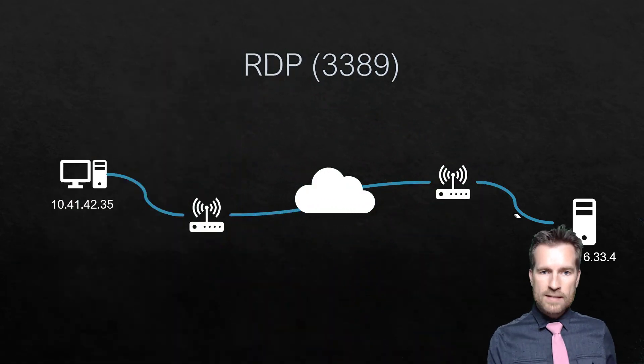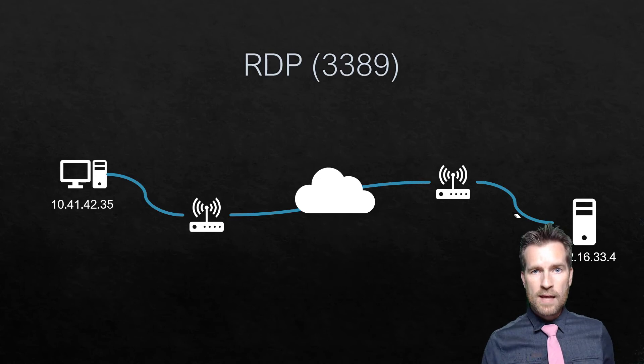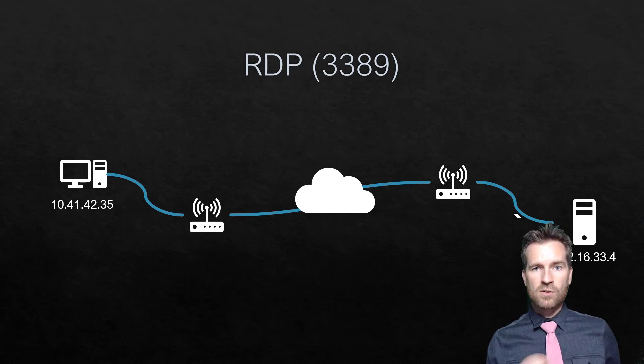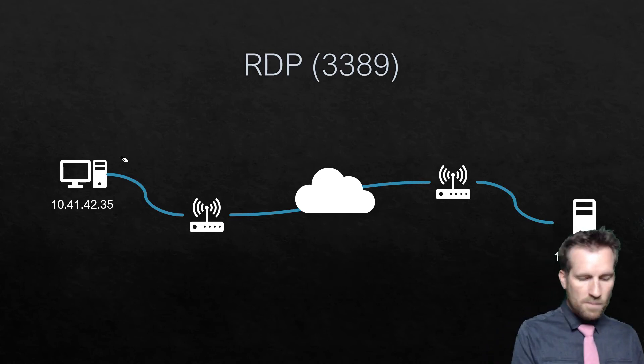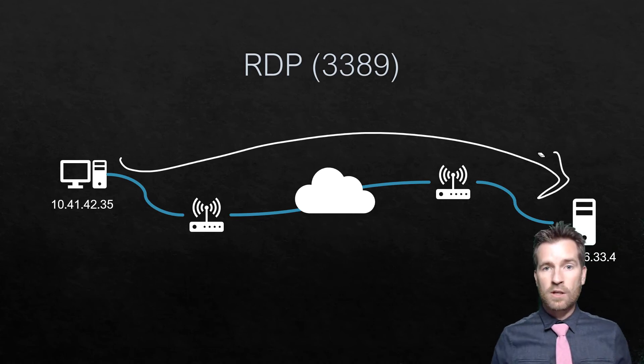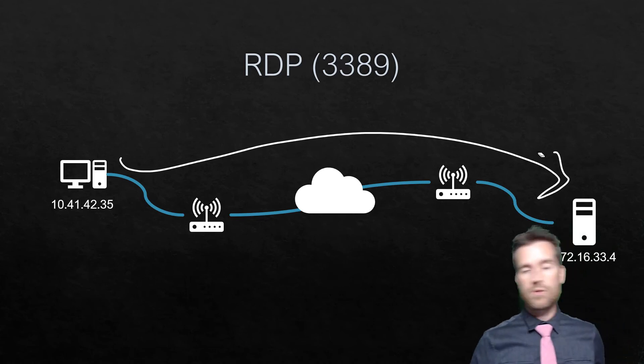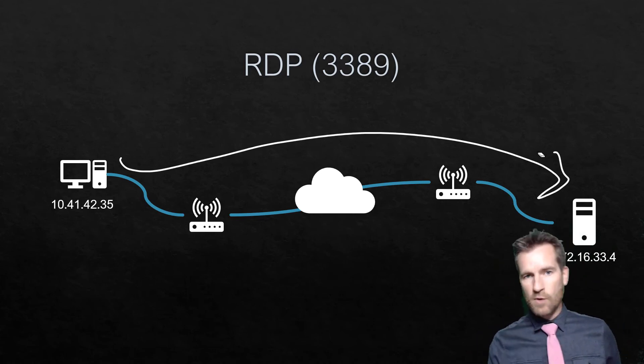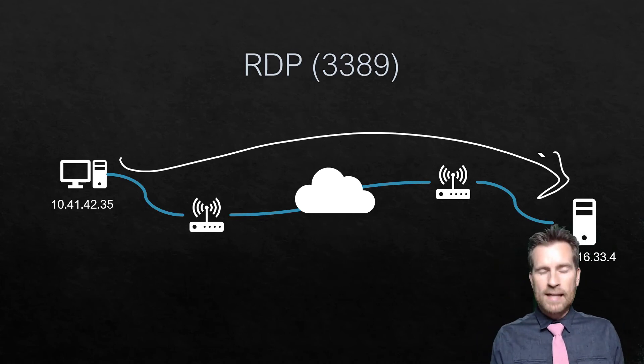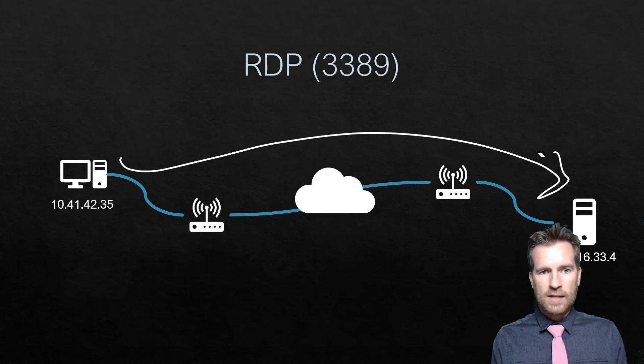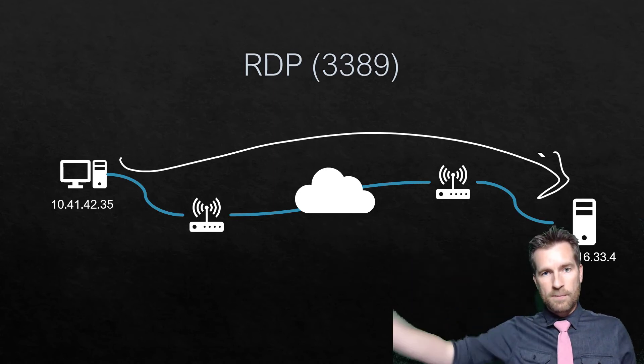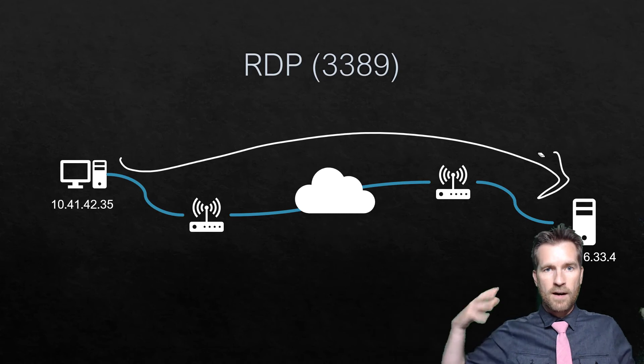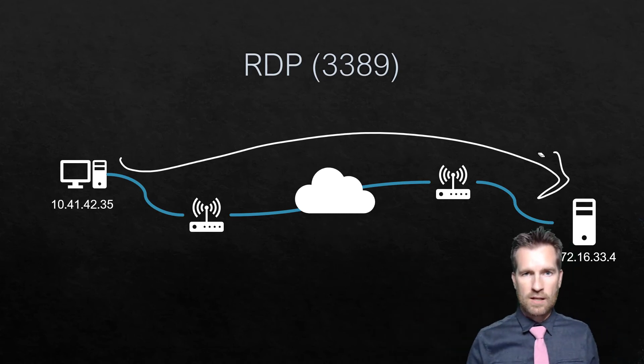Remote Desktop Protocol uses port 3389. It's largely associated with Windows machines, and you're remote into the machine to control it using your mouse and the same graphics. It's almost like you're on the machine. Even though you're manipulating it from afar, it feels like you're right on that machine.